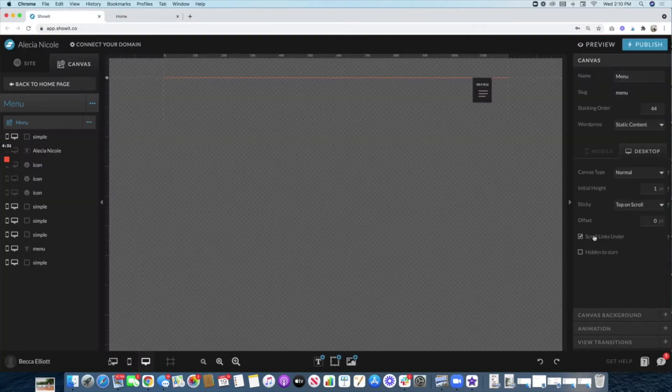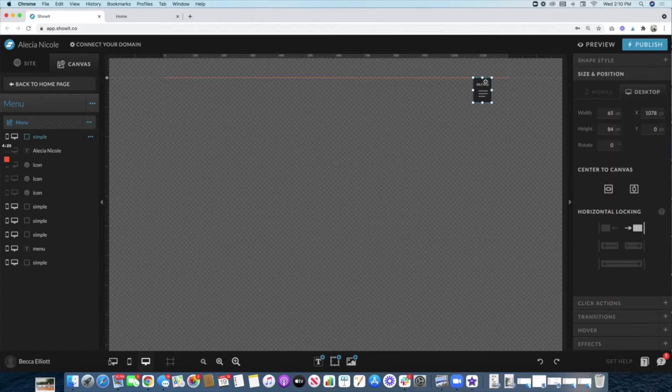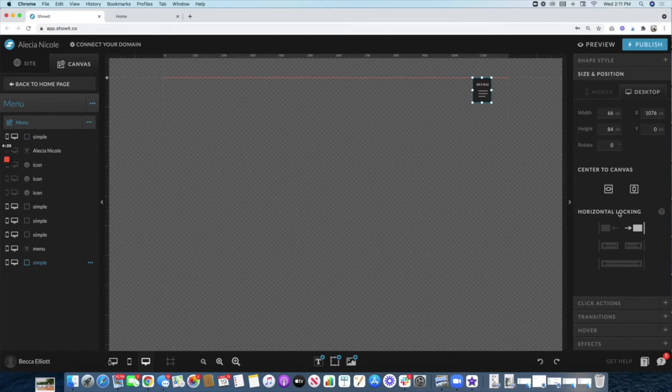That is 'top on scroll' and then scroll links. You can obviously design it however you want it to look, but you do want to make sure that it is horizontally locked—all the components all the way to the right like this. So that as you scale up on different monitors and devices, it always locks to the right. That is super important.